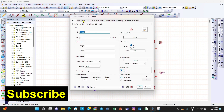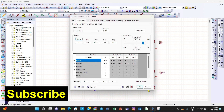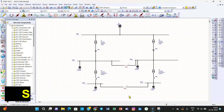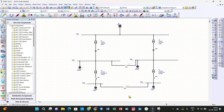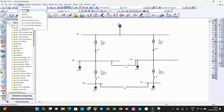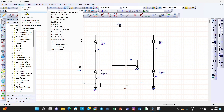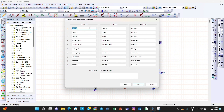We need to create different loading categories and generation categories for loads and the source. For that, go to Projects, then Settings, then navigate to Loading and Generation Categories. To create loading categories, use the loading column. First, I will create the loading category called Peak Load.